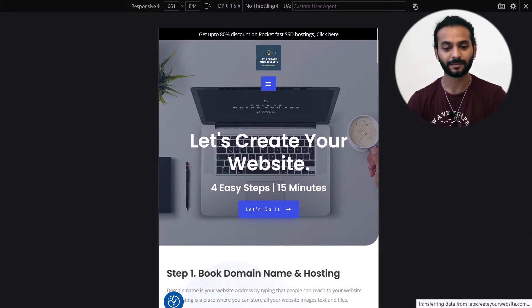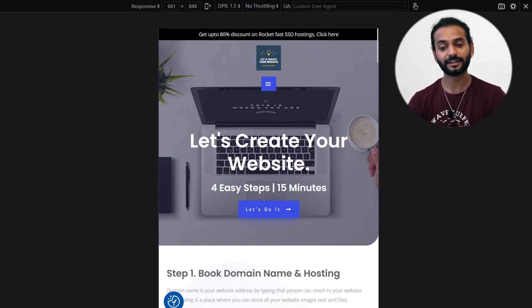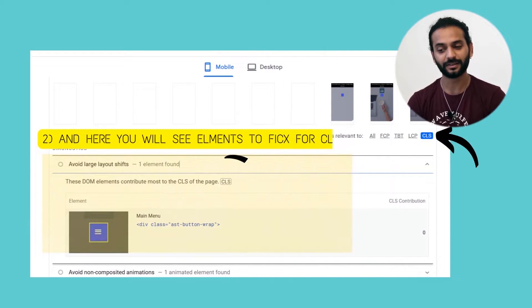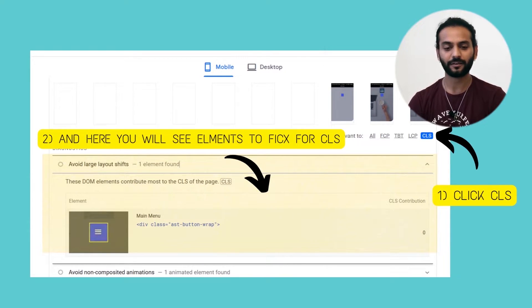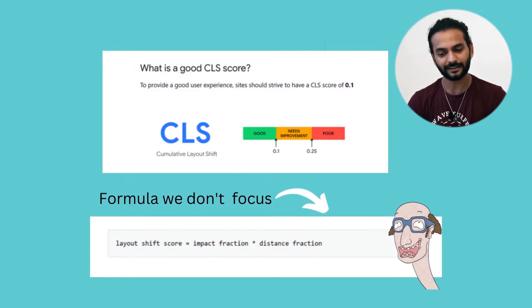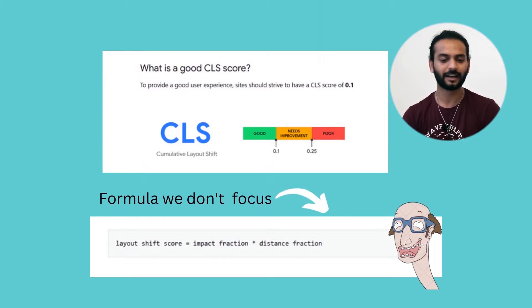Let's see how we measure CLS. CLS can sound very complex but it's very easy — just open your site and look for unexpected layout shifts happening, like I showed you on my website. Another easy way is the PageSpeed Insights tool; it will tell you exactly which element is causing CLS. Analyze your website with PageSpeed Insights and it will give you the exact elements to work on. As per Google the score should be 0.1 or below. Google does have a formula to calculate it, but we don't need to worry about that formula — just use PageSpeed Insights, find what's causing CLS, and fix it.